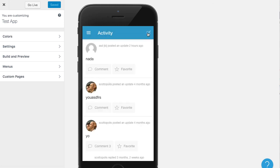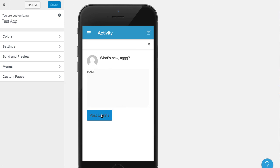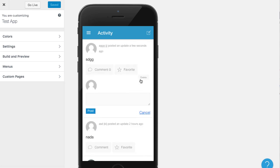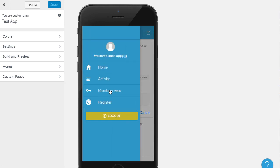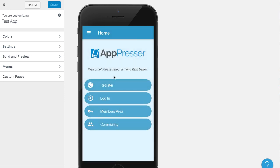Any other membership pages that require login can be added to your menu and all permissions will work correctly. You can also add other BuddyPress pages in the same way. I hope this video helps — I'll see you in the next one.